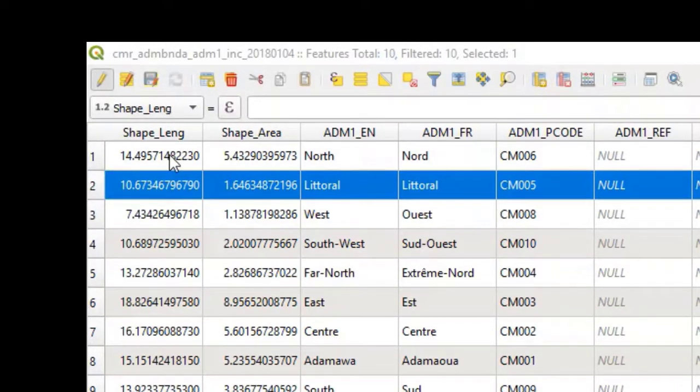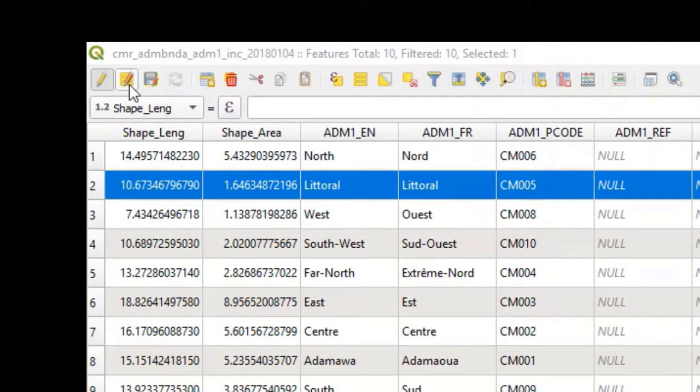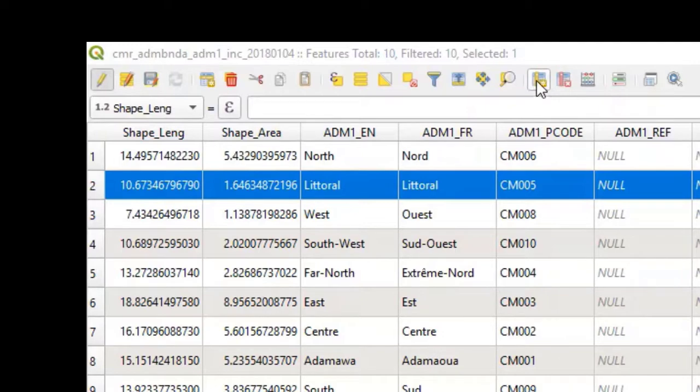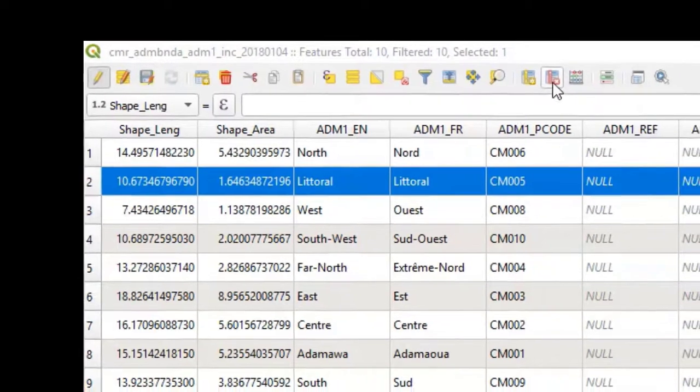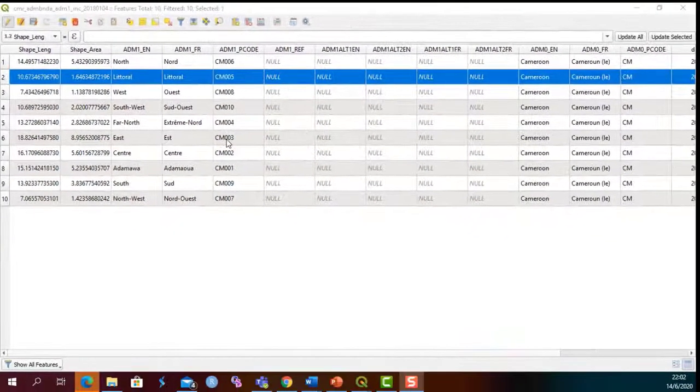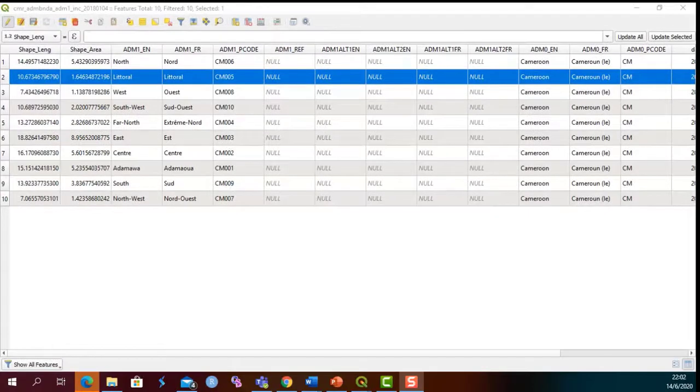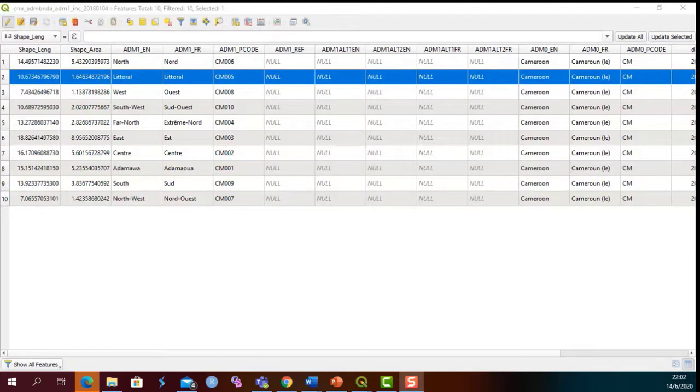In the edit mode, you can add a feature or row, you can add a new column, you can delete a column, among other things. I will urge you to take out some time to try the different features of the attribute table.